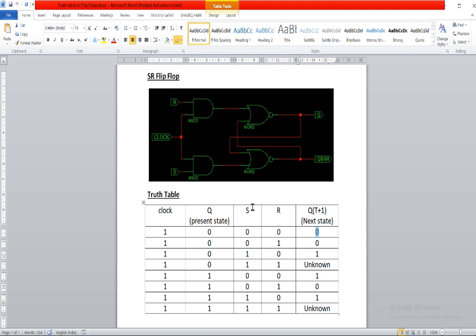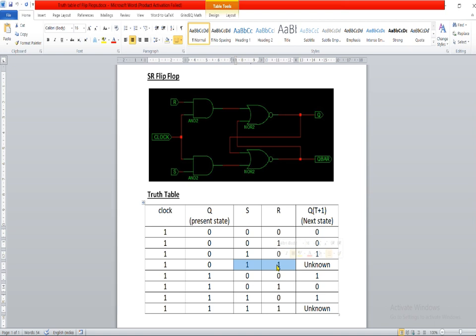Now if the input S is zero and R is one, that means the system is going to reset itself. So whatever the present state, the next state will reset to zero. Similarly, if S is one and R is zero, the present state will set itself and the next state will become one. Now when S and R are both one, the present state will go into an unknown state, and that is the drawback of SR flip-flop.